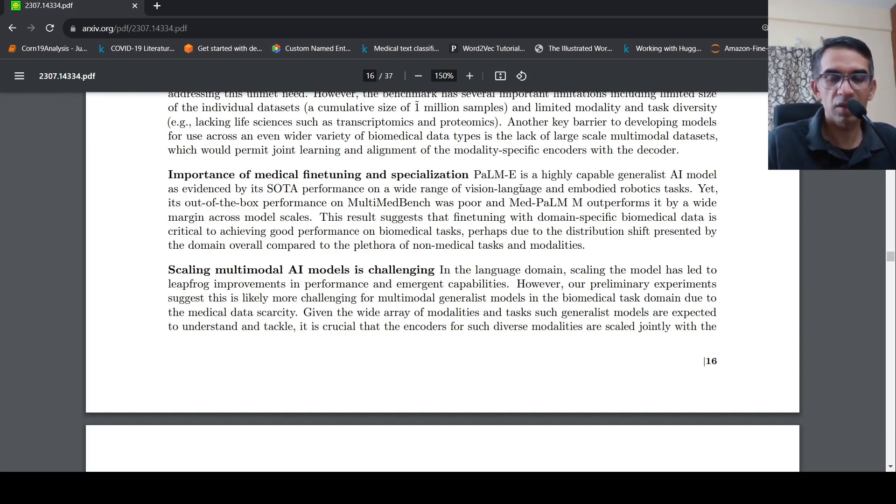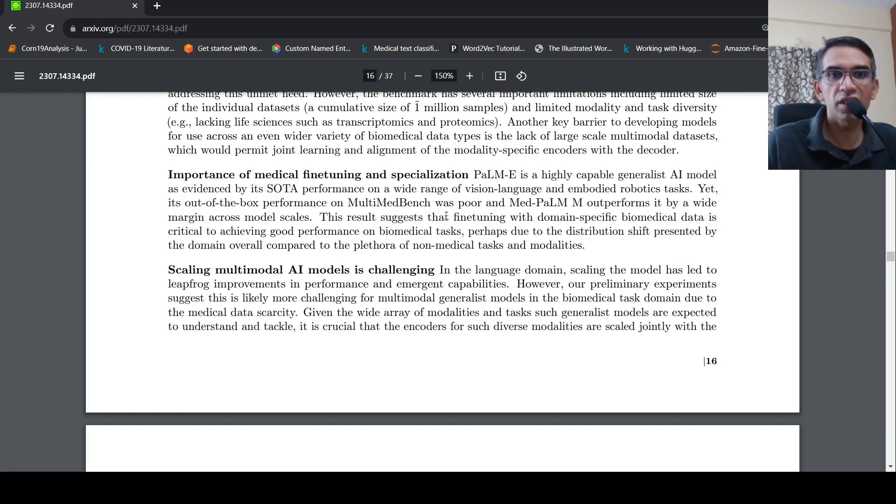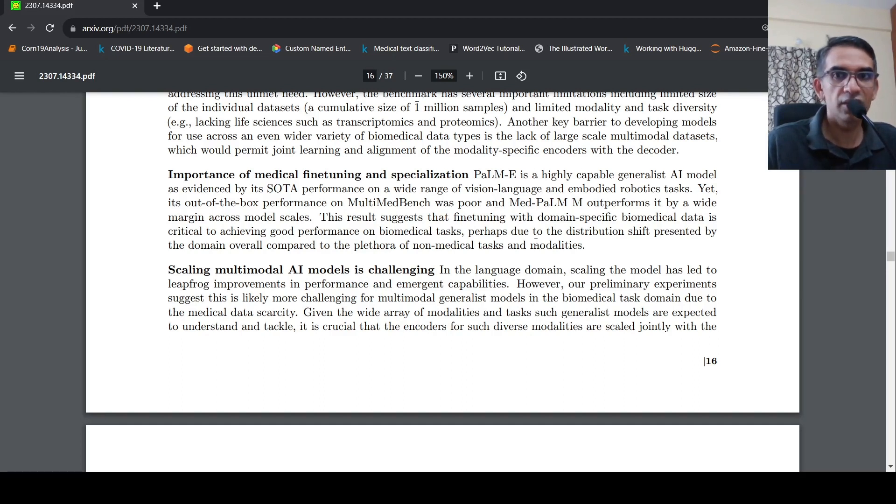Because directly if you are to use PALM-E, the performance is poor. So the fine tuning on domain specific biomedical data is critical to achieving good performance on biomedical tasks. This is due to the distribution shift of the domain compared to non-medical task and modalities.